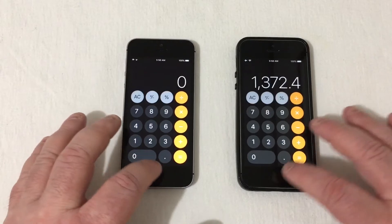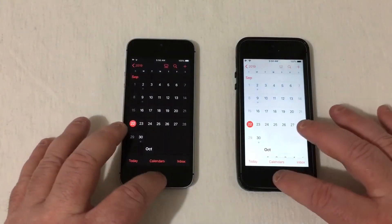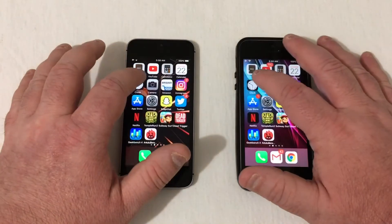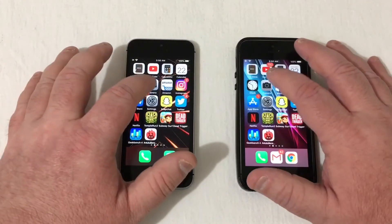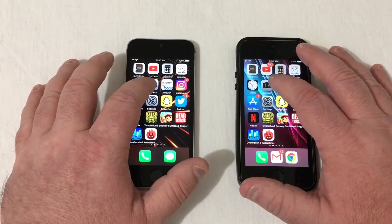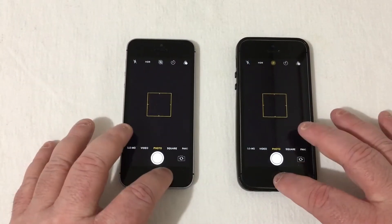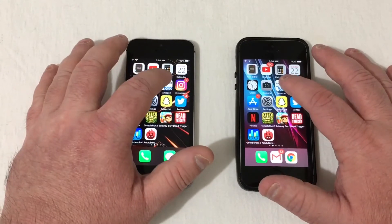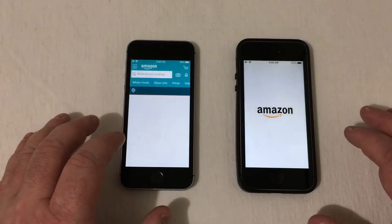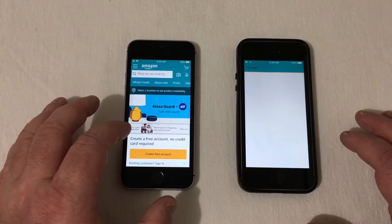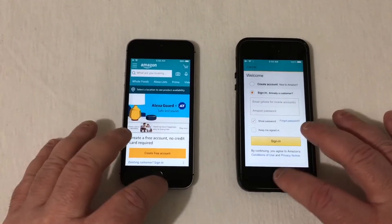Calculator — about the same. Calendar — about the same again. Clock — just very, very close. Camera — even. Amazon — a bit faster there on iOS 13.